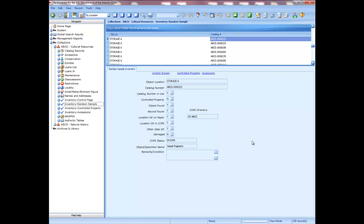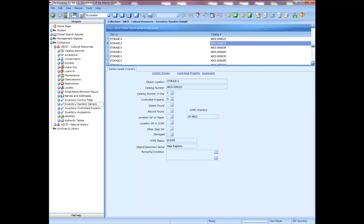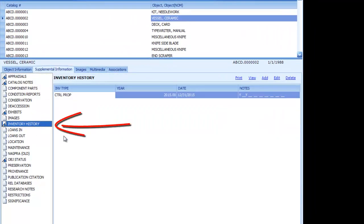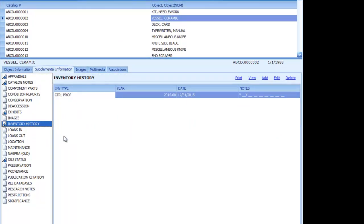You will return to the main Random Sample Inventory screen. Click the Next Record button to go to the next record and modify that record following the same steps. You can continue to update each inventory record one at a time using this method. Updating the Yes, No, and Remarks fields in the Inventory module will also update the matching Inventory History Supplemental on the catalog record, creating an inventory history of the objects. This supplemental is also where the two new fields required in DOI Museum Property Directive 21 — Date of Inventory and Inventory Method — are located and are automatically filled in.